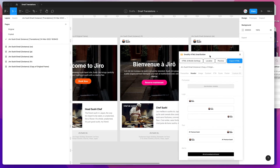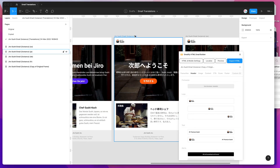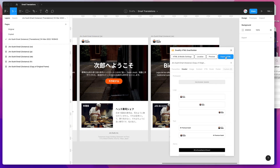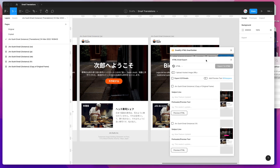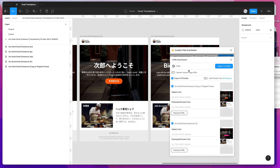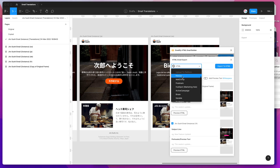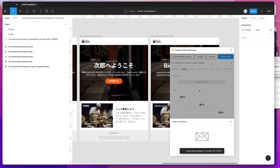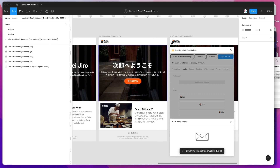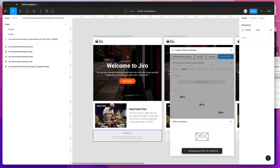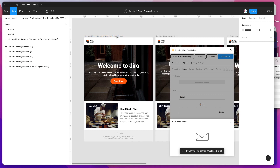We can now export these localized Figma designs into real, production-ready HTML. All we need to do is click the export HTML button in the Emailify header, select all the emails we want to export, select the HTML option — or choose a platform like Klaviyo or MailChimp if needed — and click export to HTML. This will export all five emails: our four translated emails plus the copy of the original language email that was automatically included when we imported the spreadsheet.